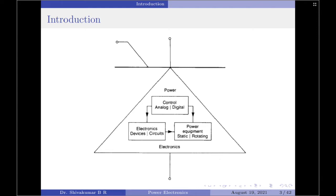Power electronics have already found an important place in modern technology and are now used in a great variety of high power products, including heat controls, light controls, motor controls, power supplies, vehicle propulsion systems, and high voltage direct current (HVDC) systems. It is difficult to draw the boundaries for the applications of power electronics, especially with the present trends in the development of power semiconductor devices and microprocessors. The upper limit is undefined.